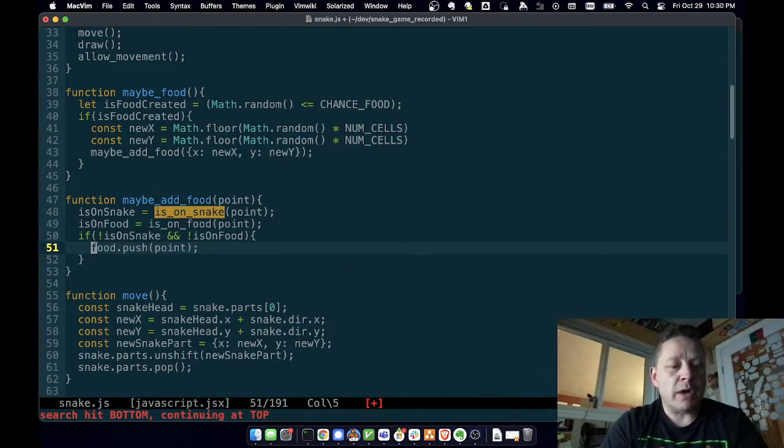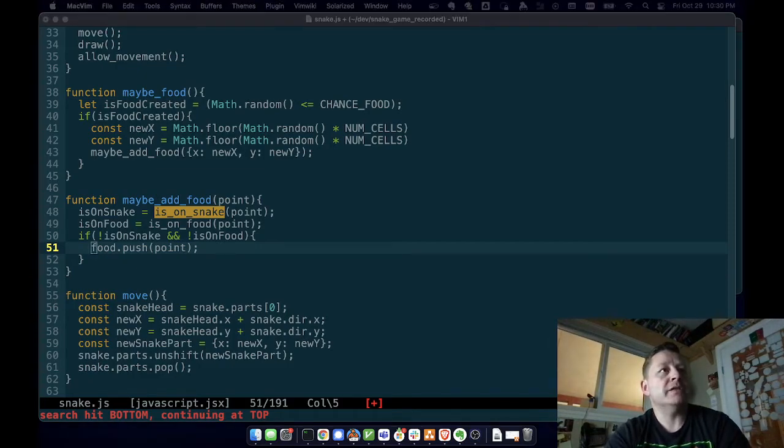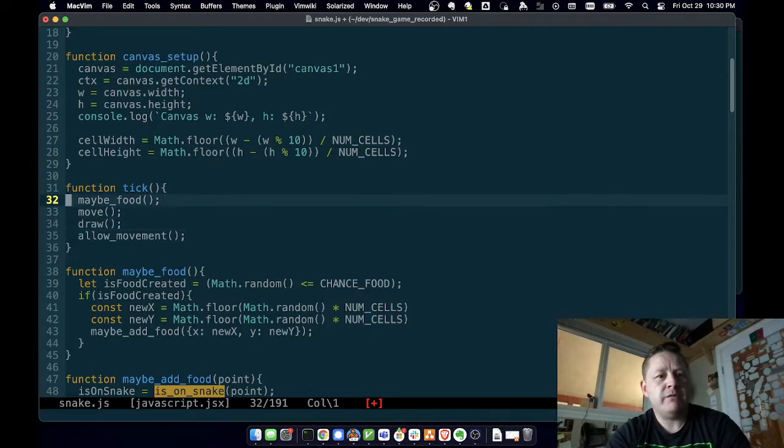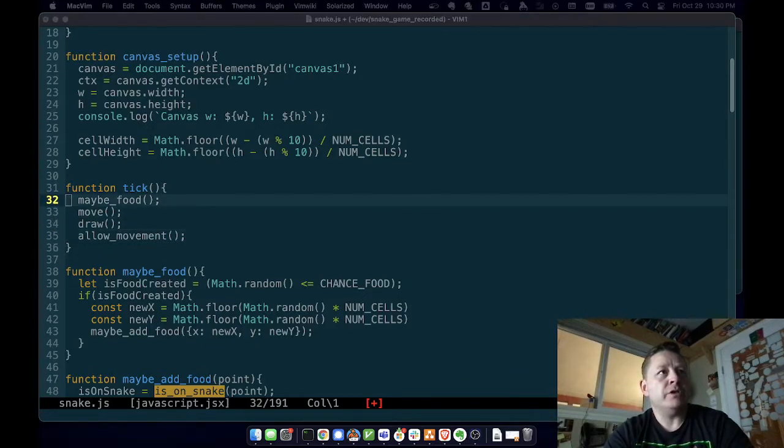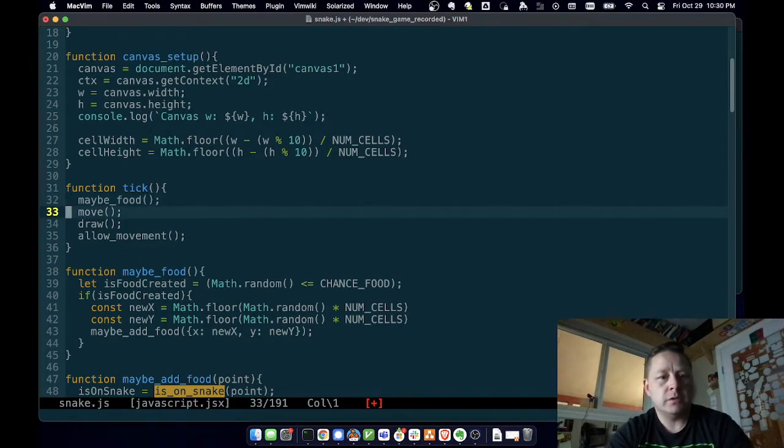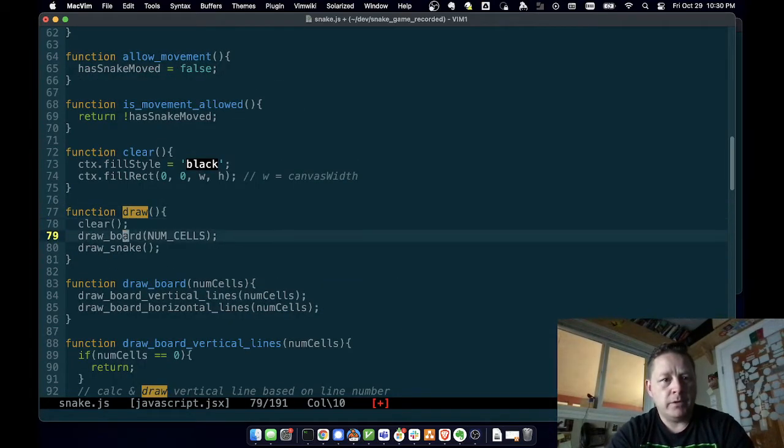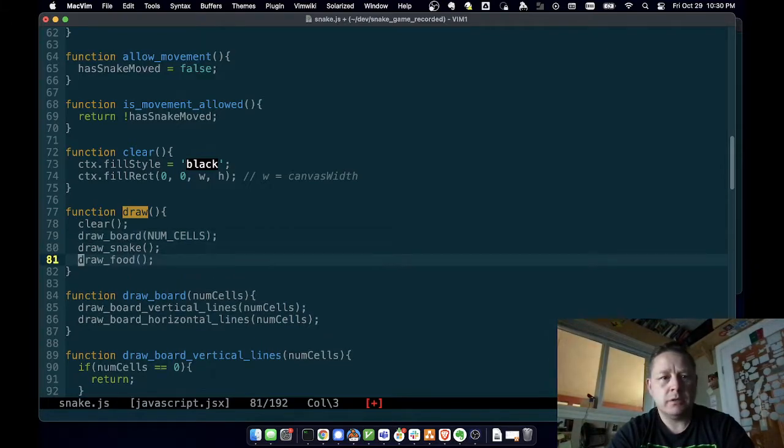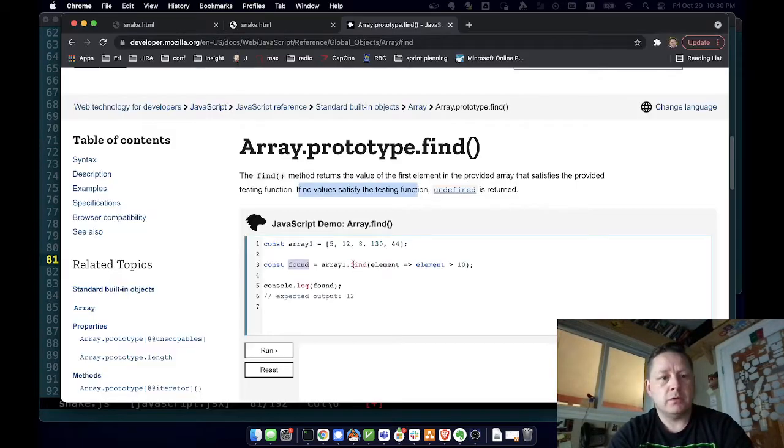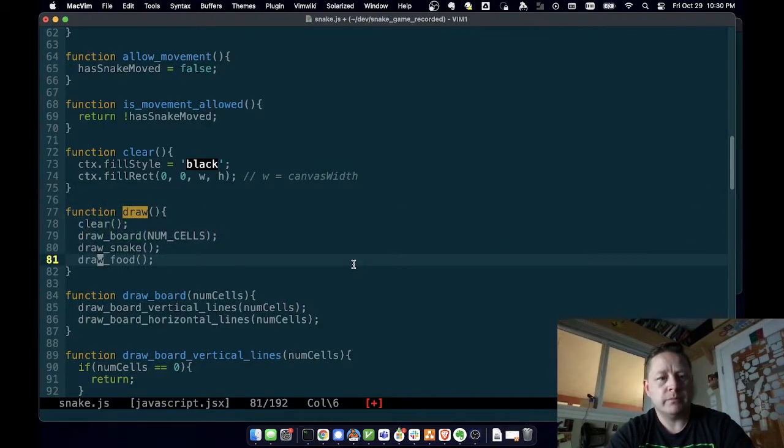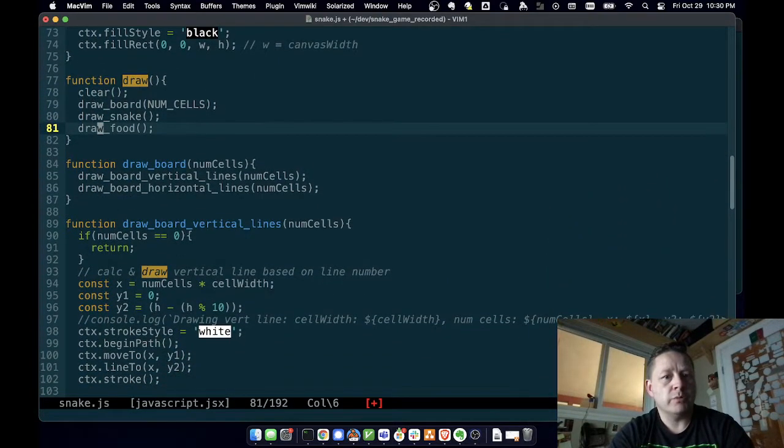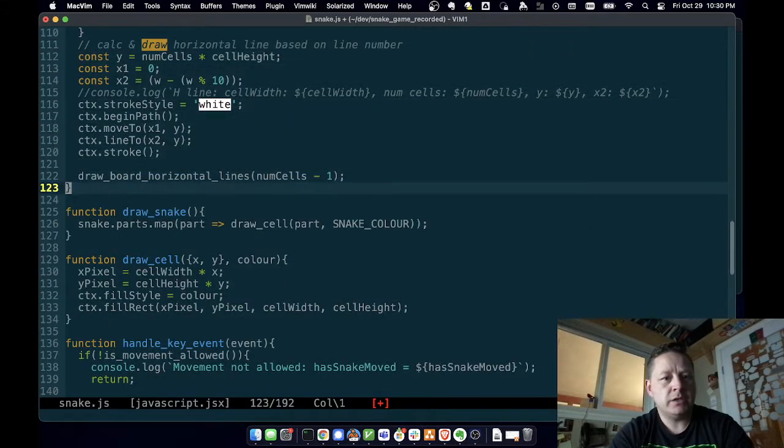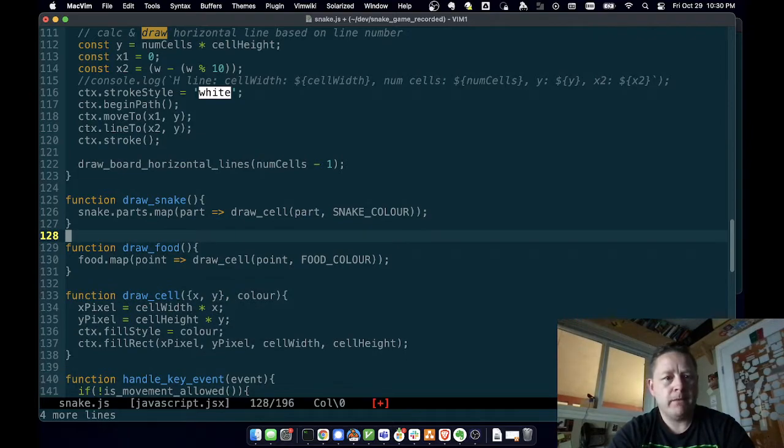So now that we have food, so what? So what we're going to do is we did our maybe food. And then when we do our draw function, we're going to have to draw that food. So we're going to need to draw food function. Alright. Draw snake. Let's draw the food after the snake. So there we go. Draw food. And we're going to need that to do something. So let's do that. Draw food, draw board, draw vertical lines, draw snake, draw cell. Let's put it right here.